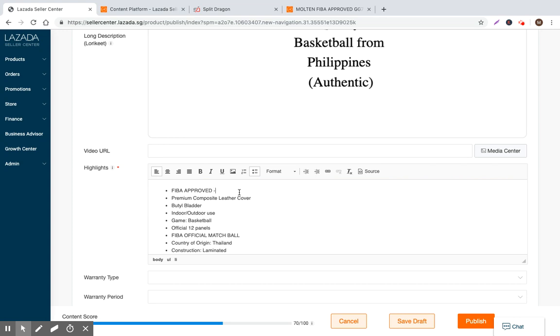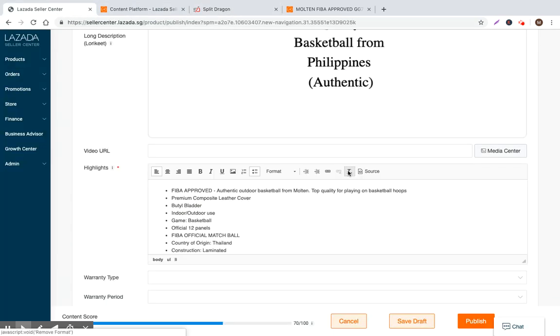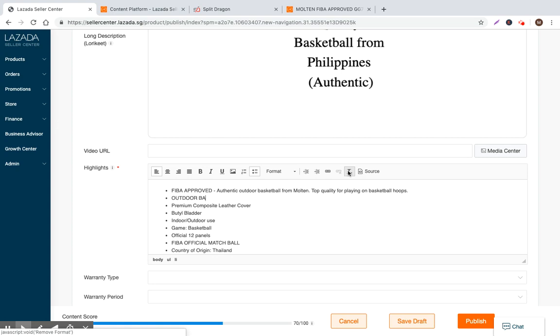So you can go and now go to highlights. My preferred structure here is to definitely include search terms. So you can say authentic outdoor basketball from Molten, top quality for playing on basketball hoops, right? Because before we saw basketball hoop was valuable. And then I think you can go ahead right here, outdoor basketball.